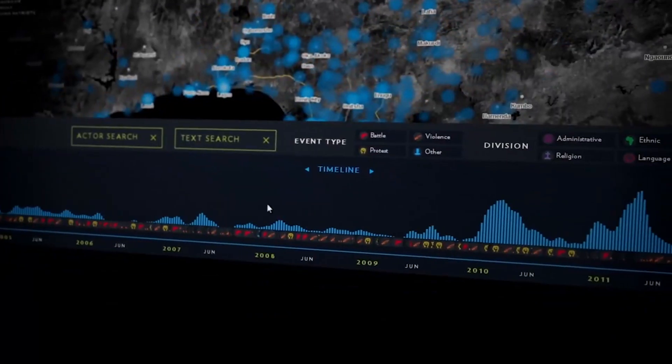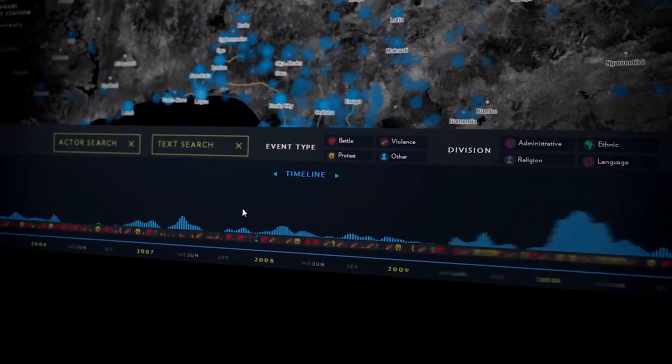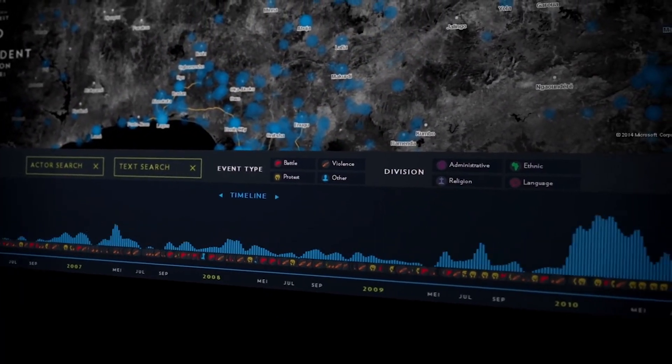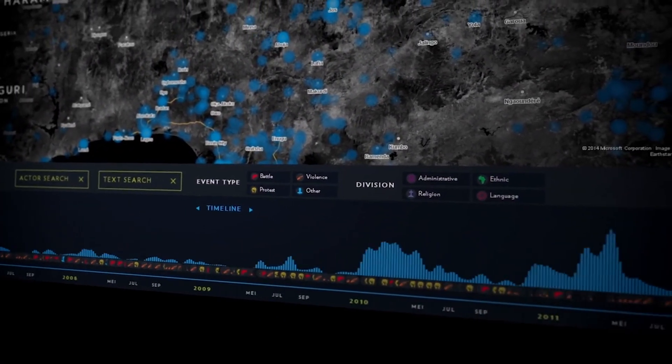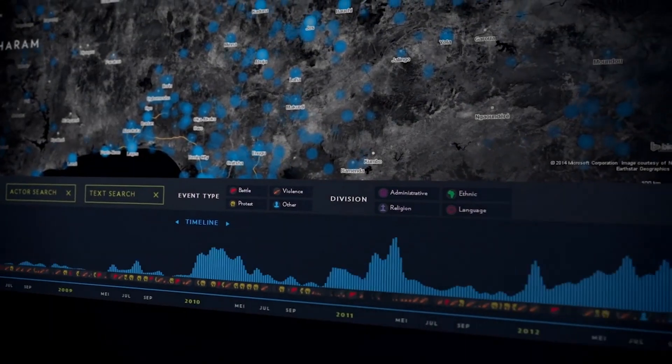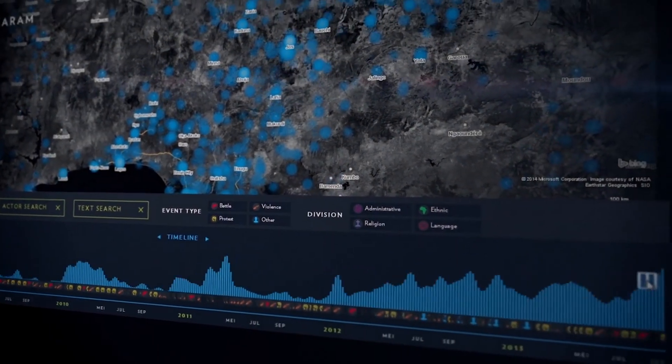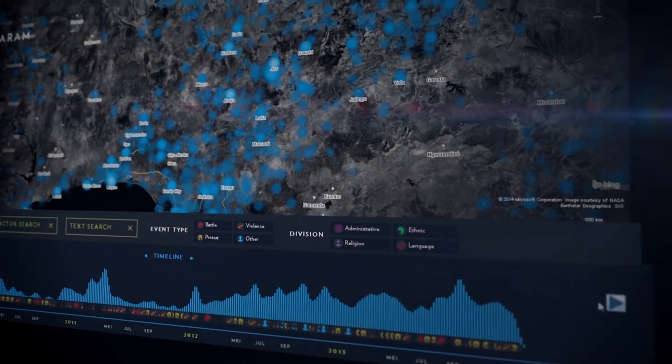Traveling through time, we can see Boko Haram was not significantly active before 2011, but is becoming a larger threat.